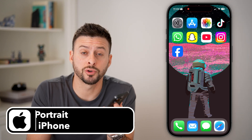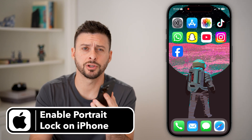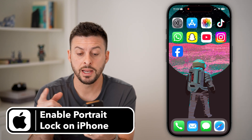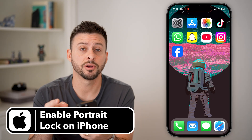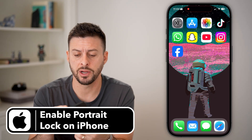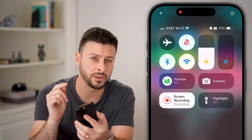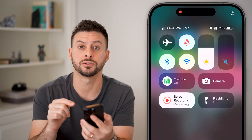Here's how to enable portrait orientation lock on your iPhone. Let's take our finger from the top right and swipe down to get into the control center.